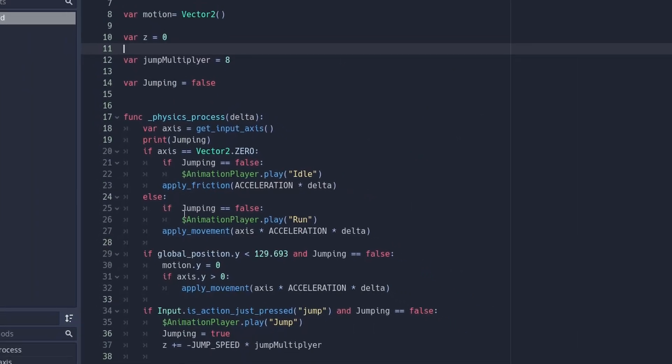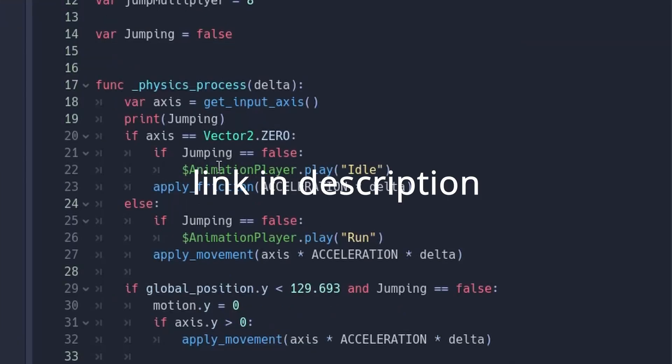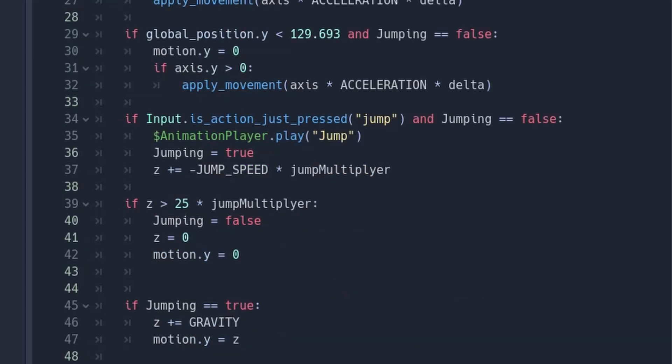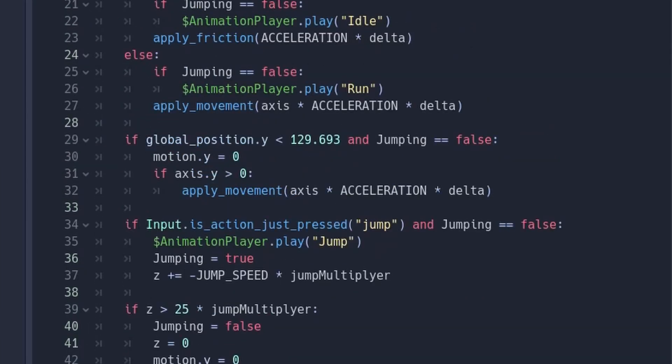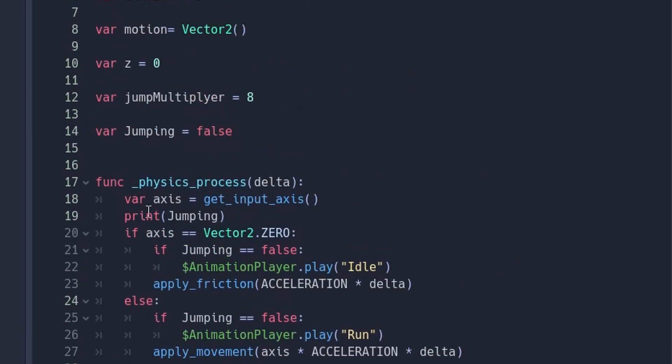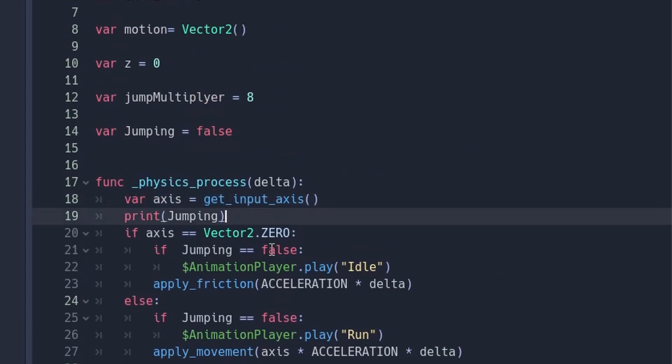So this movement is actually just a normal RPG movement. I followed a tutorial on Heartbeasts. So if you want to make a basic RPG movement, you can go over there and check that out. I just got the RPG movement from Heartbeast tutorial, and I'm going to show you the new code that we added here.